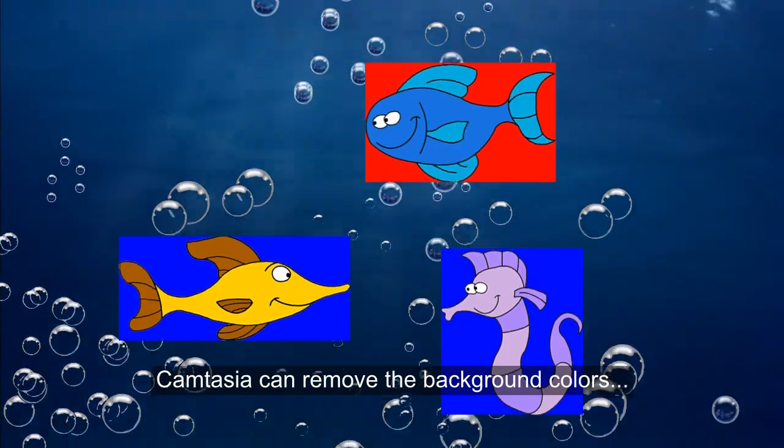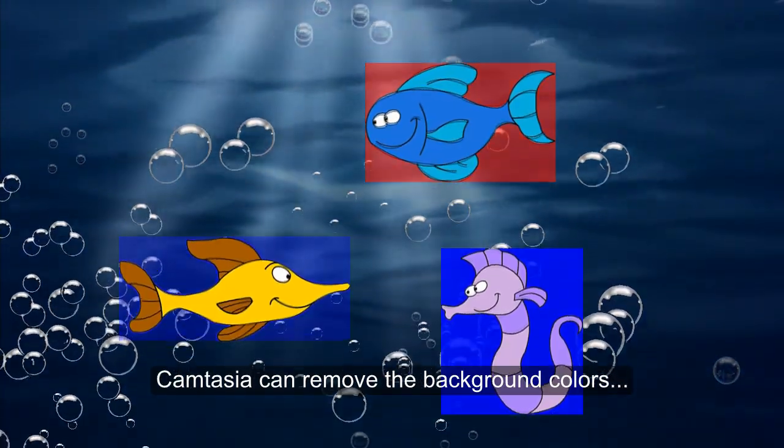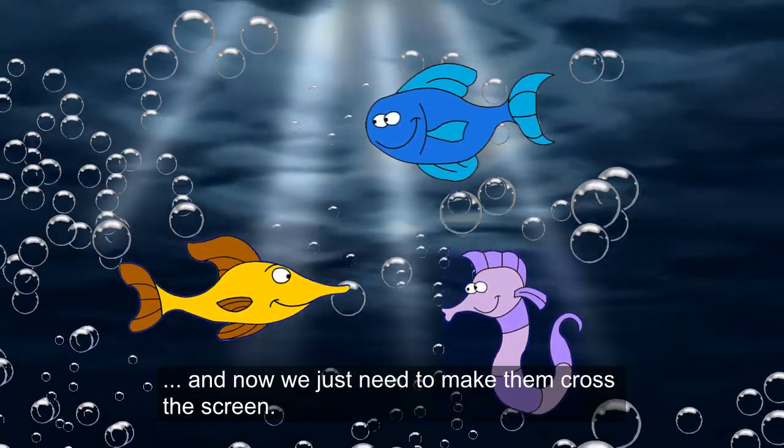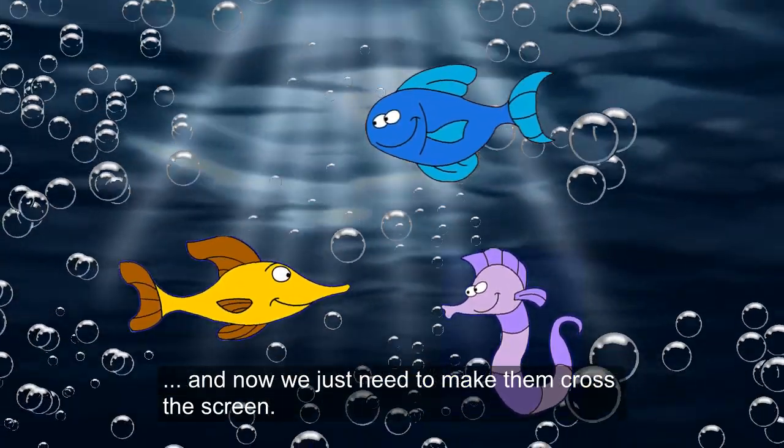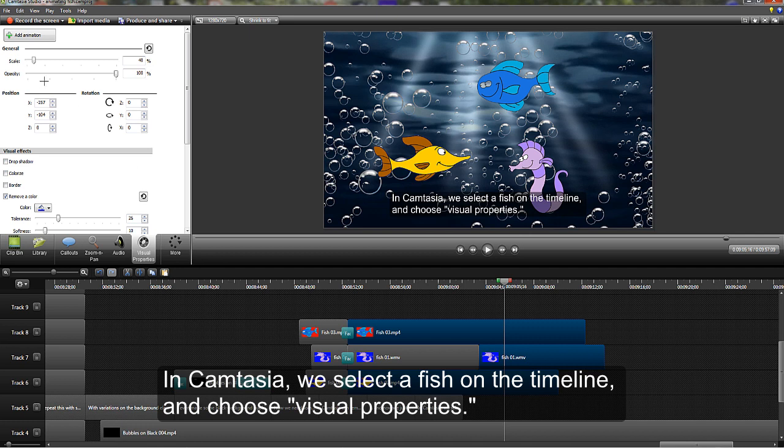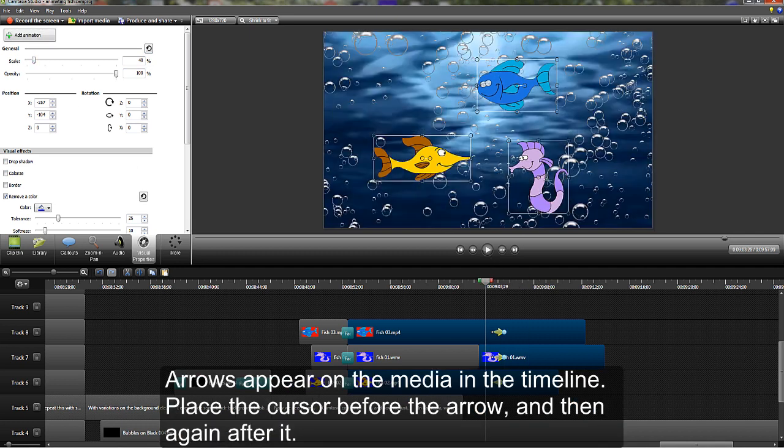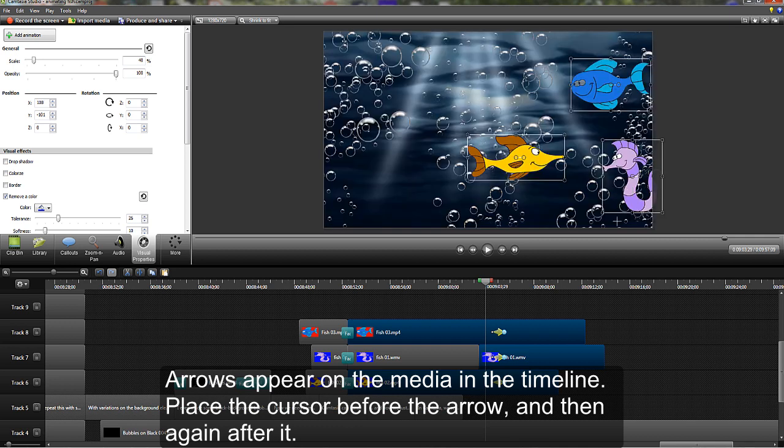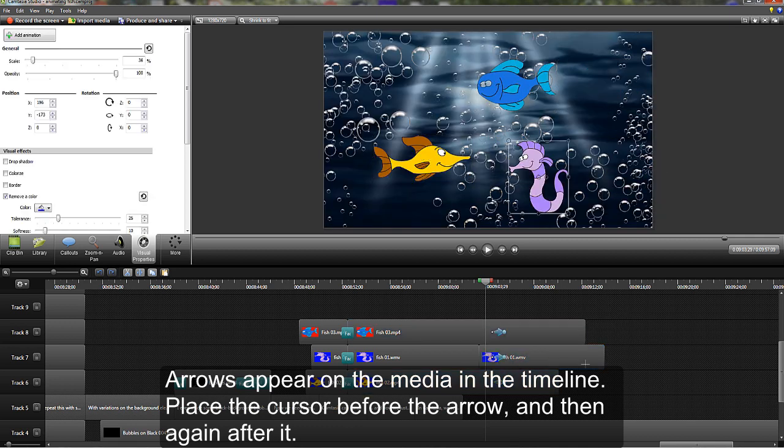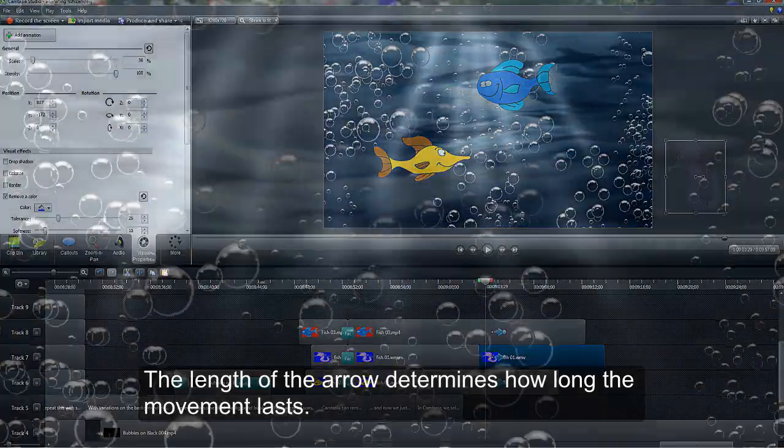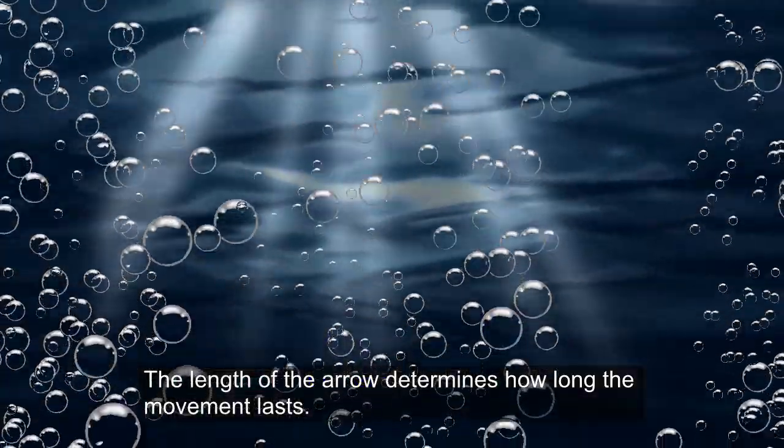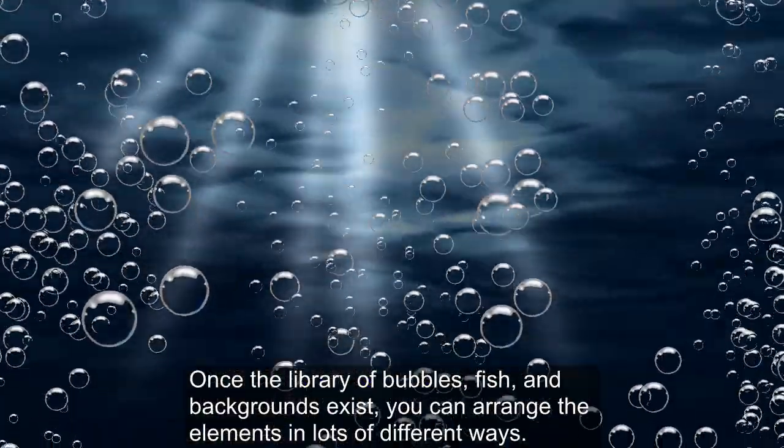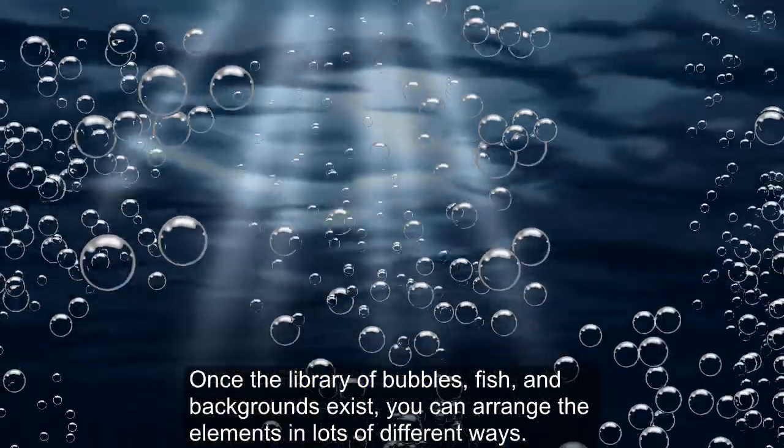Camtasia can remove the background colors. And now we just need to make them cross the screen. In Camtasia, we select a fish on the timeline and choose visual properties. Arrows appear on the media in the timeline. Place the cursor before the arrow and then again after it. The length of the arrow determines how long the movement lasts.